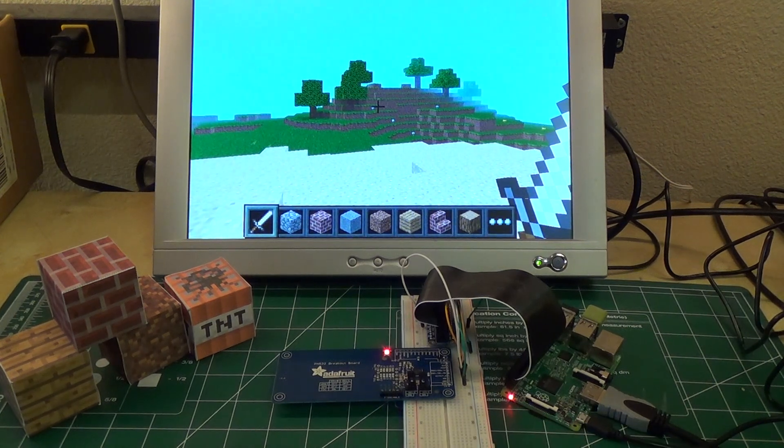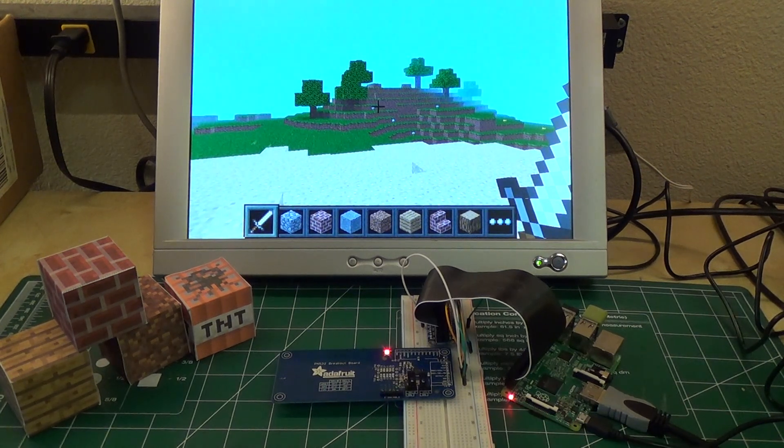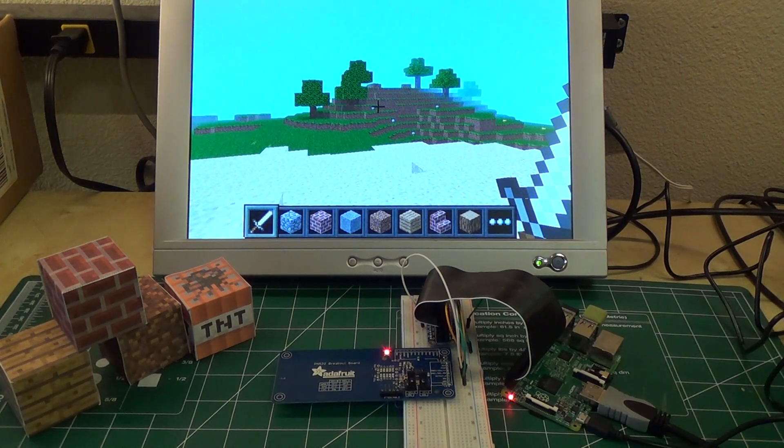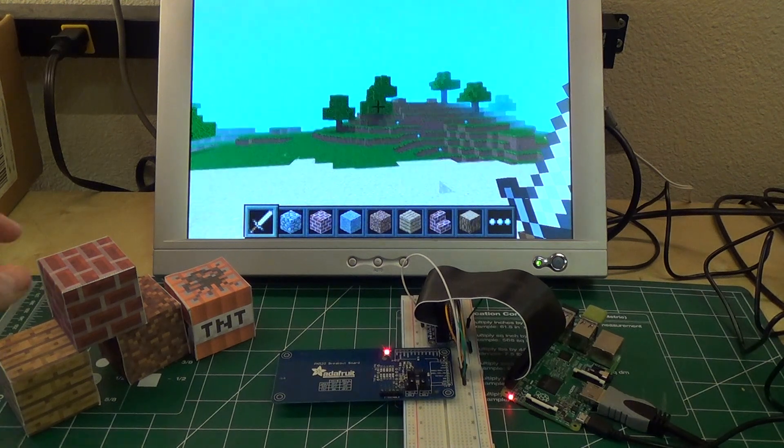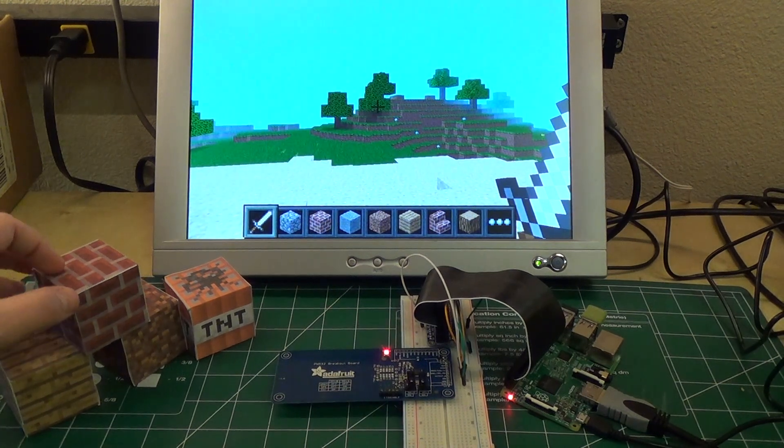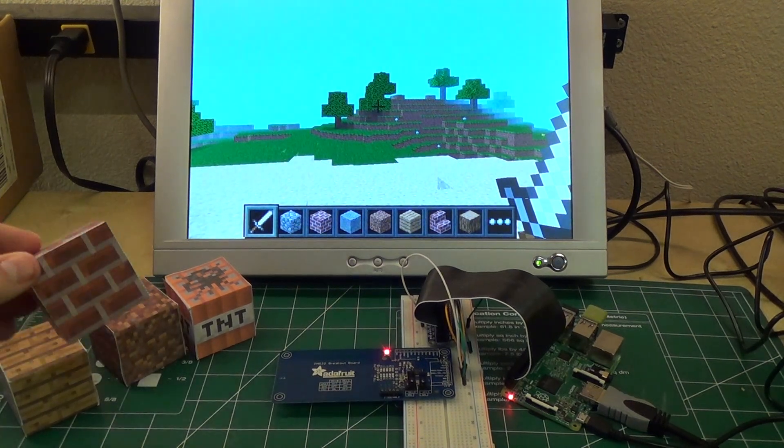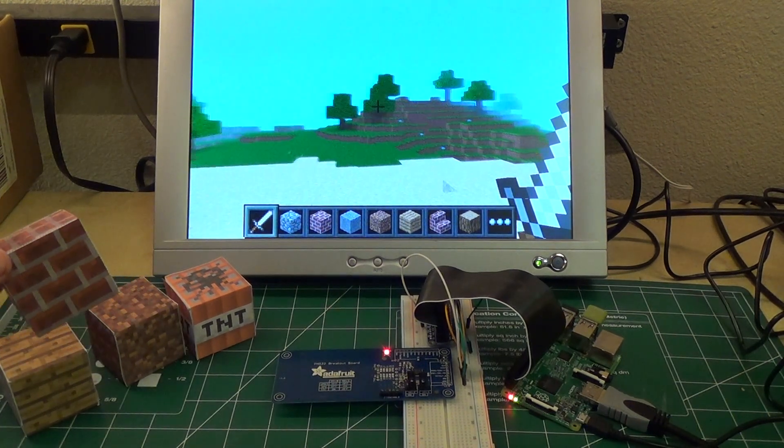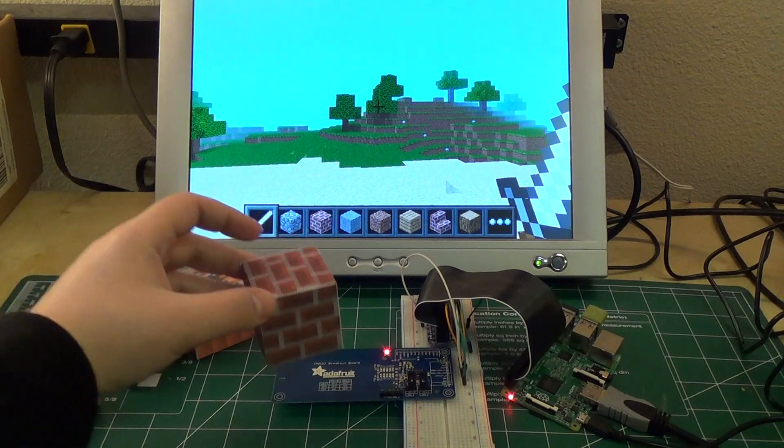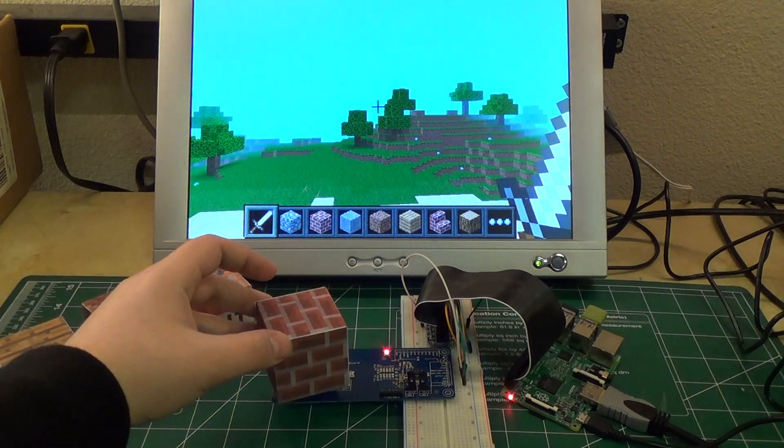So this is the Adafruit PN532 breakout board, and you can see I have some blocks over here that look like the blocks in Minecraft, and let's see what happens when I place it over the card reader.